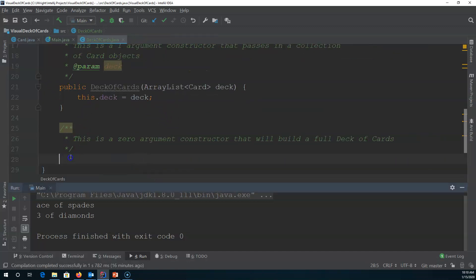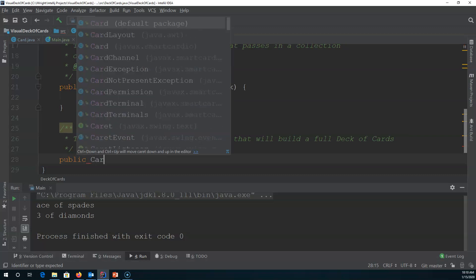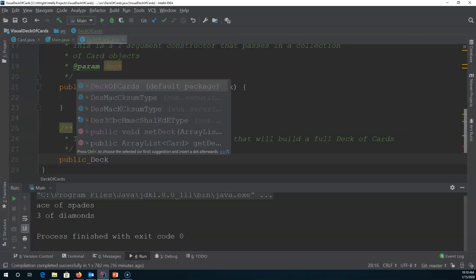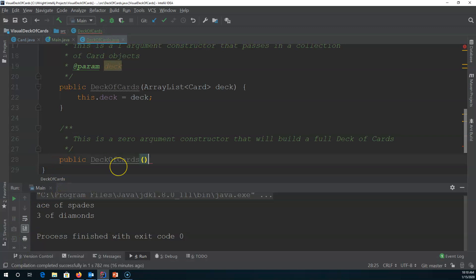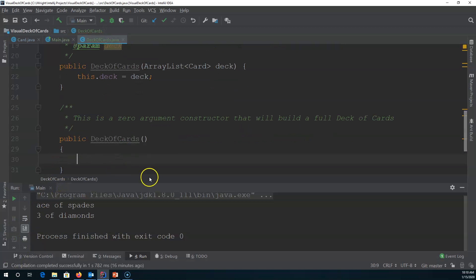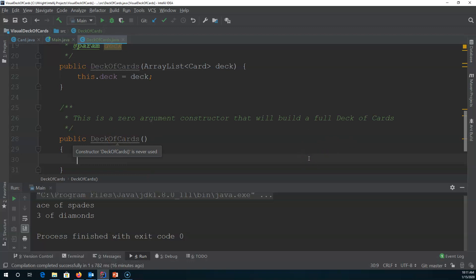So in this case, I would say public — there is no return type. Constructors do not have a return type, and they must have the exact same name as the class. So this class is called DeckOfCards, so I'm going to say public DeckOfCards. No arguments get passed in. And then what I need to do is have a list of all the suits and all the face names that I want to create.